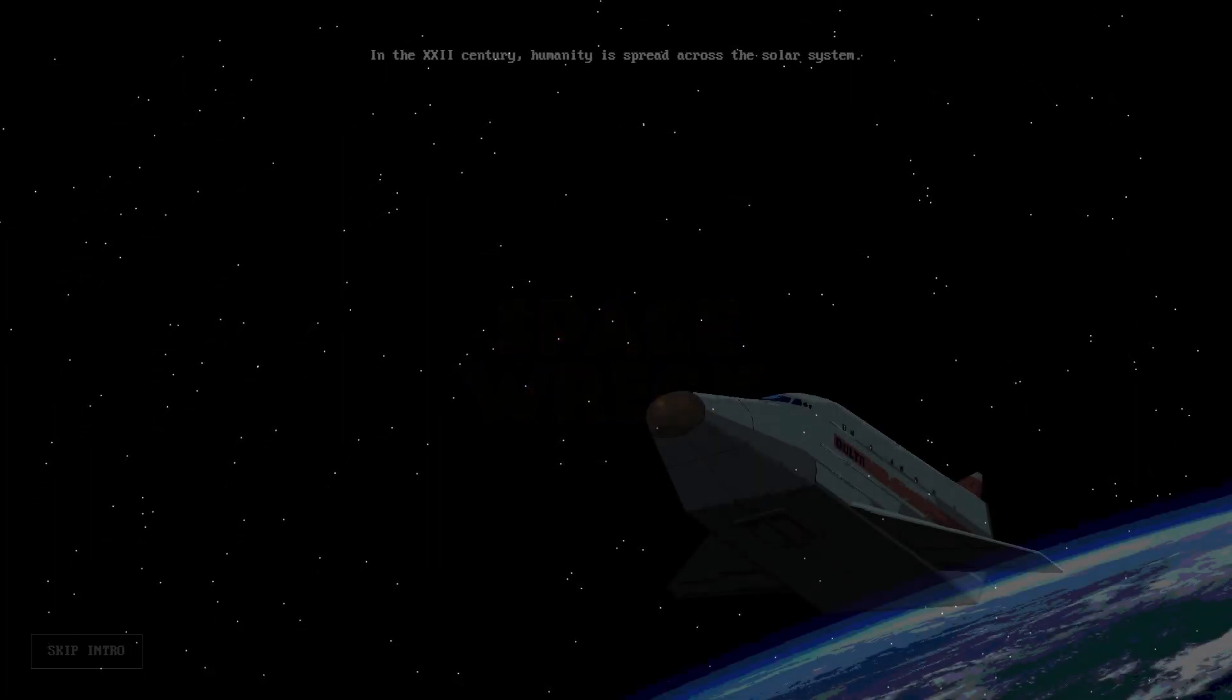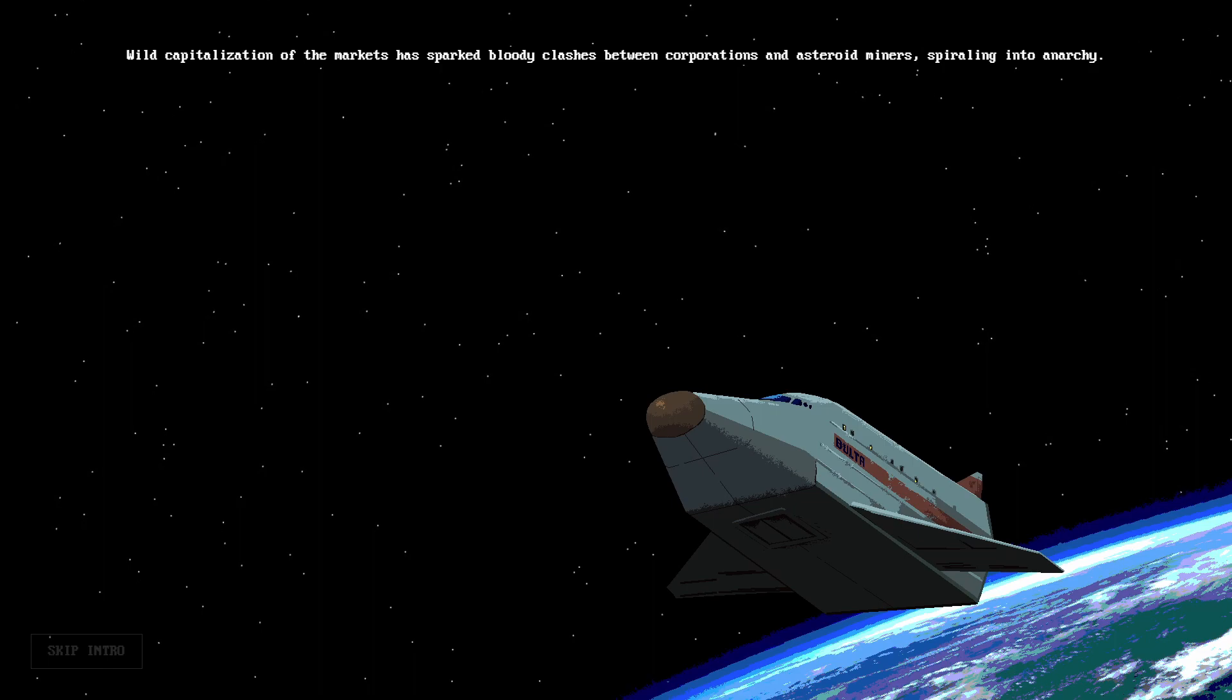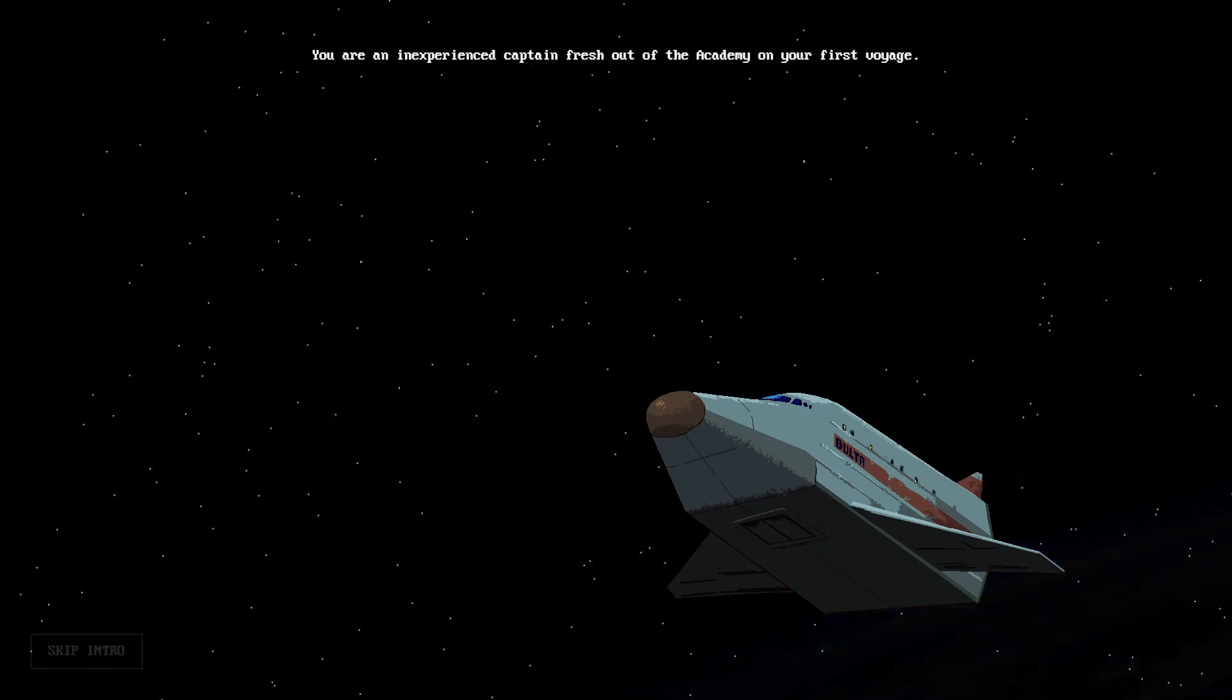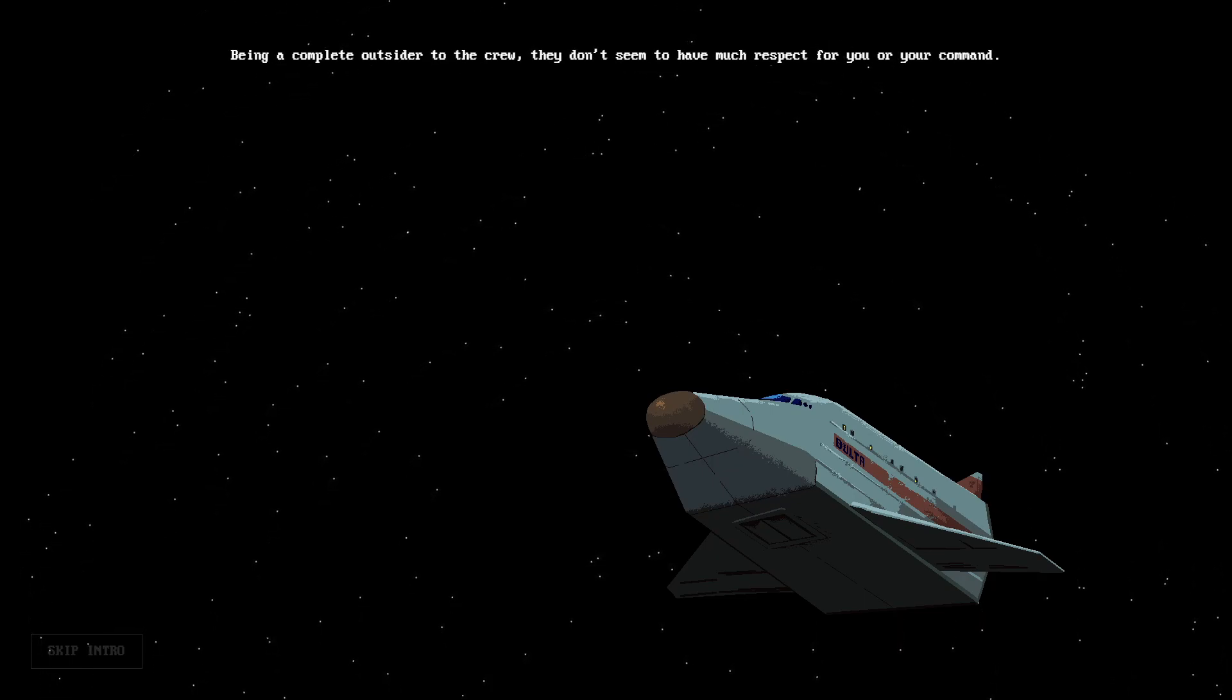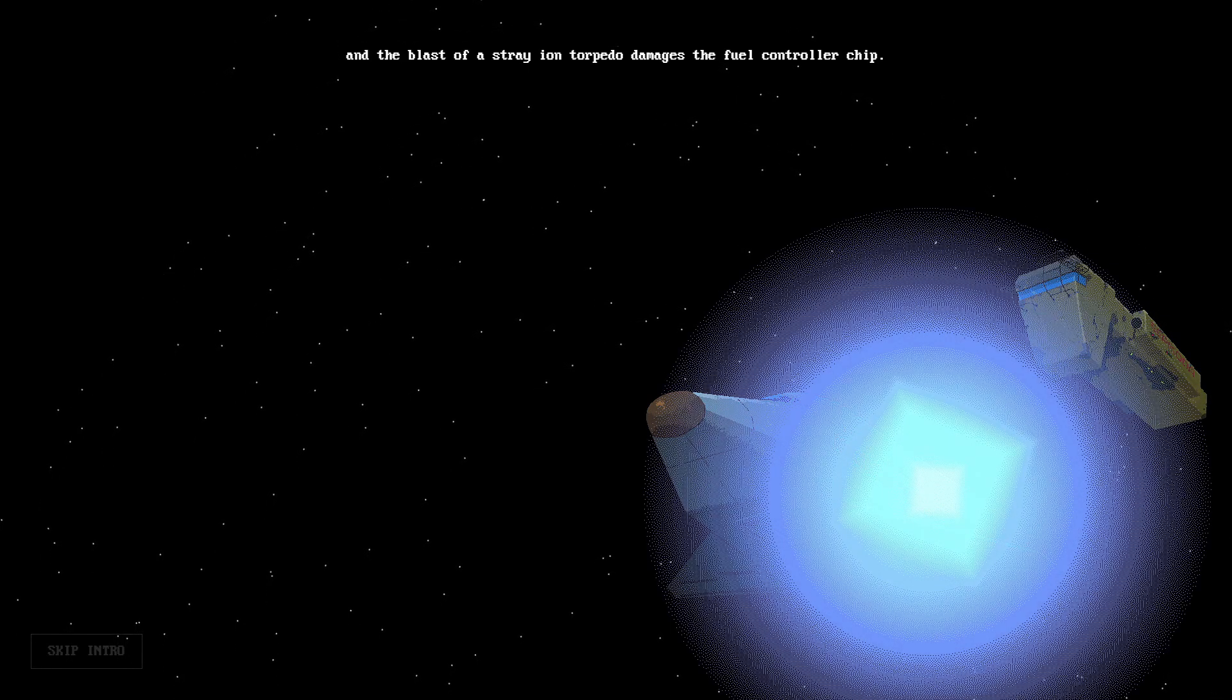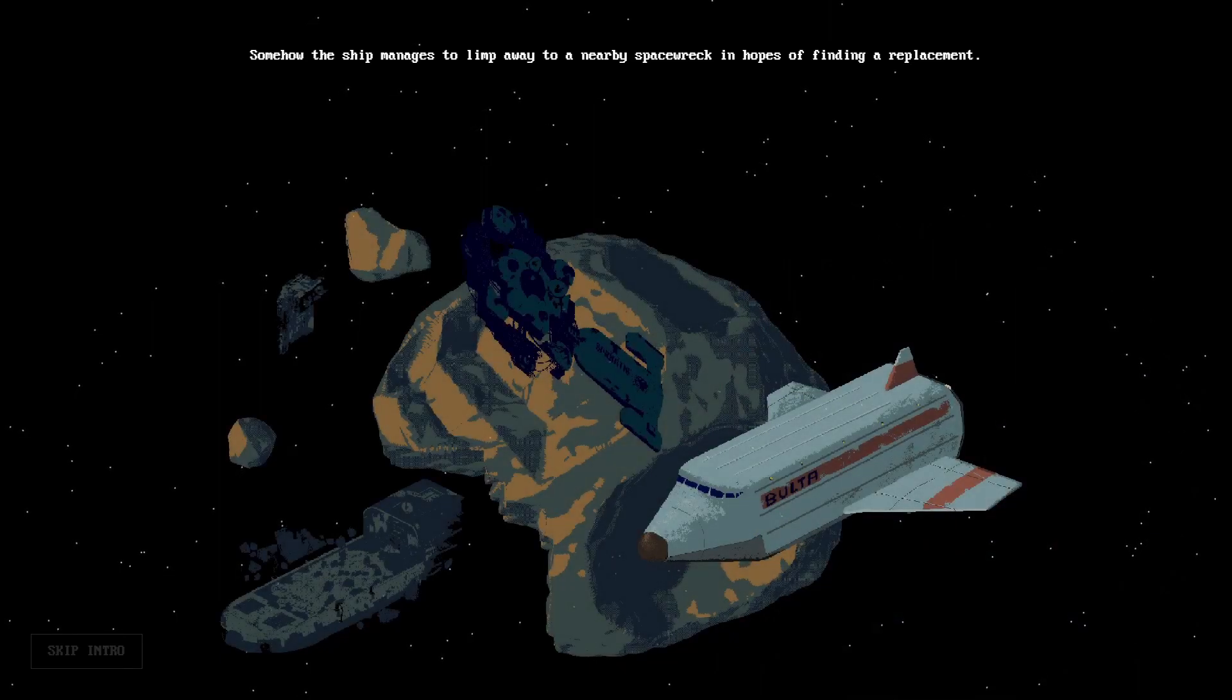In the 22nd century, humanity is spread across the solar system. Wild capitalization of the markets has sparked bloody clashes between corporations and asteroid miners, spiraling into anarchy. You are an inexperienced captain fresh out of the academy on your first voyage. Being a complete outsider to the crew, they don't seem to have much respect for you or your command.